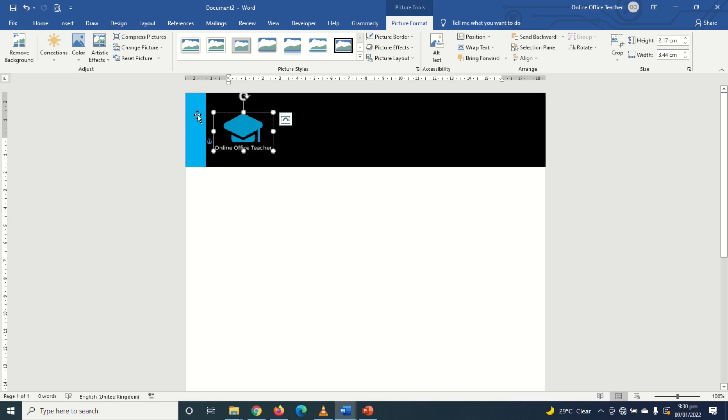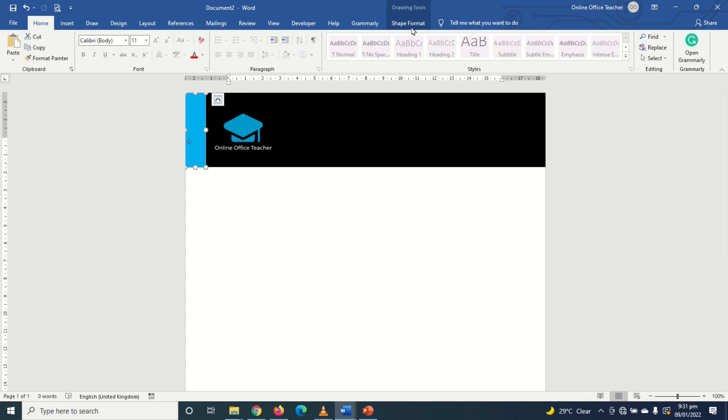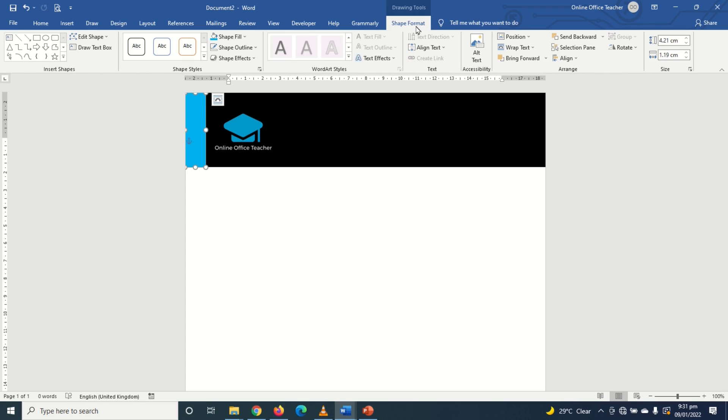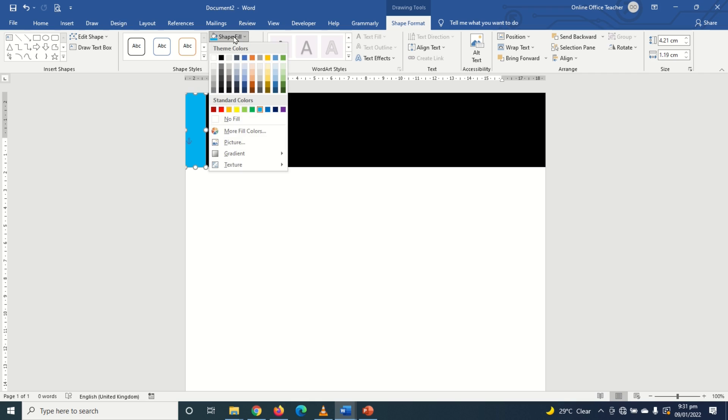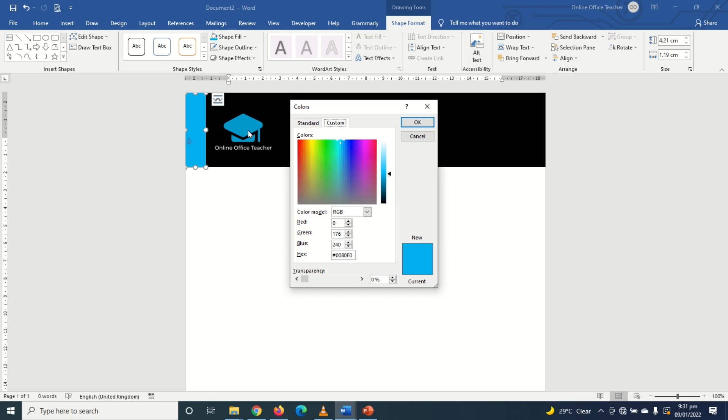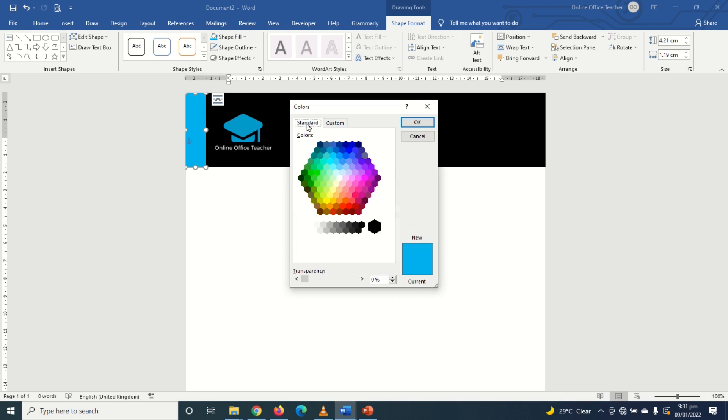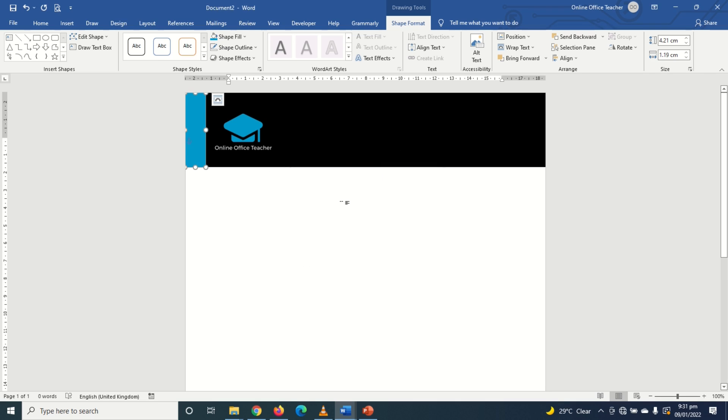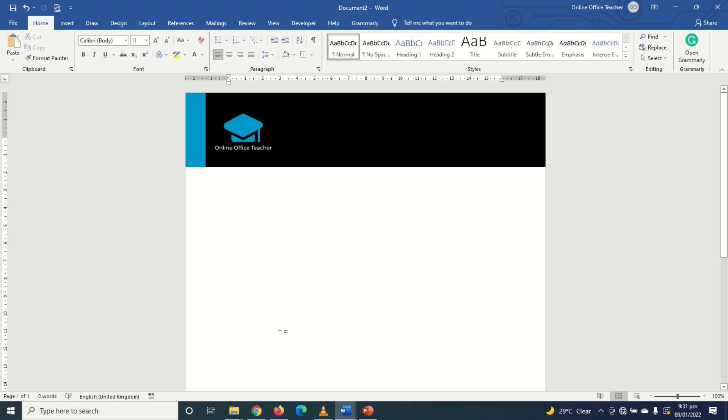Now I think the color is quite the same but I can still get something close. So I select the shape, go to shape format, shape fill and I go to more fill colors. I'll choose standard. Let me choose this and I click on ok. I think I'm close. Maybe I've not gotten the exact color but it's close.